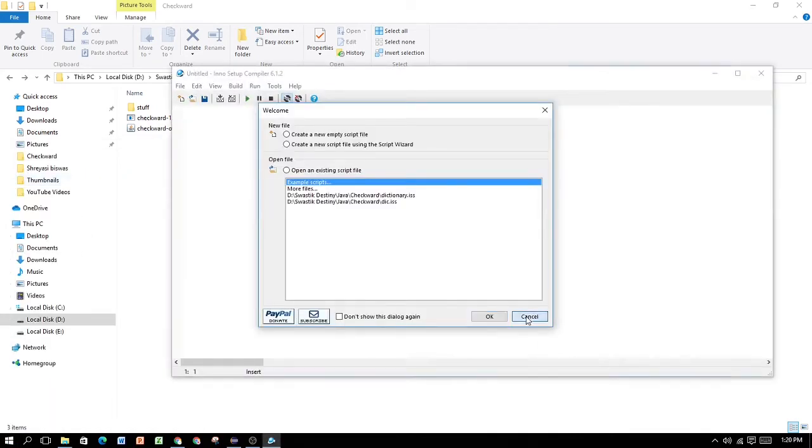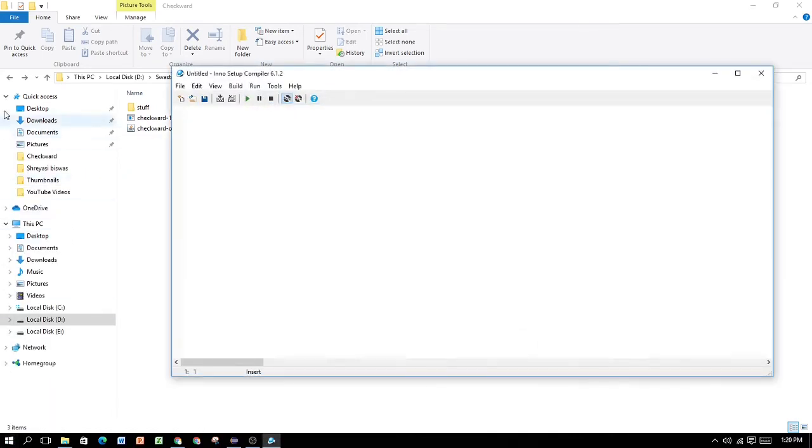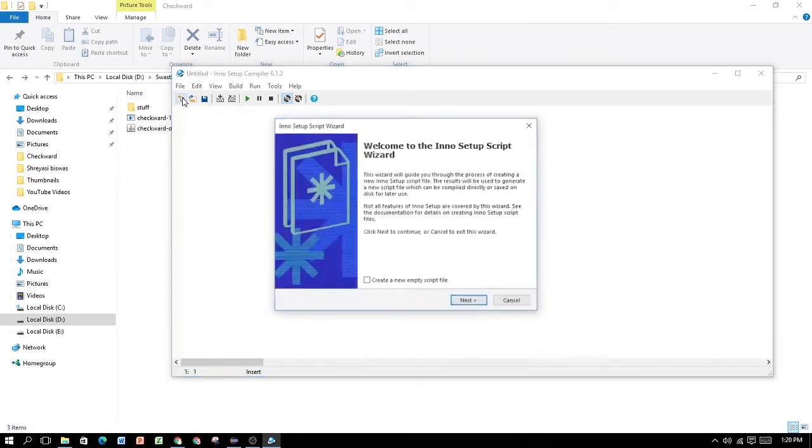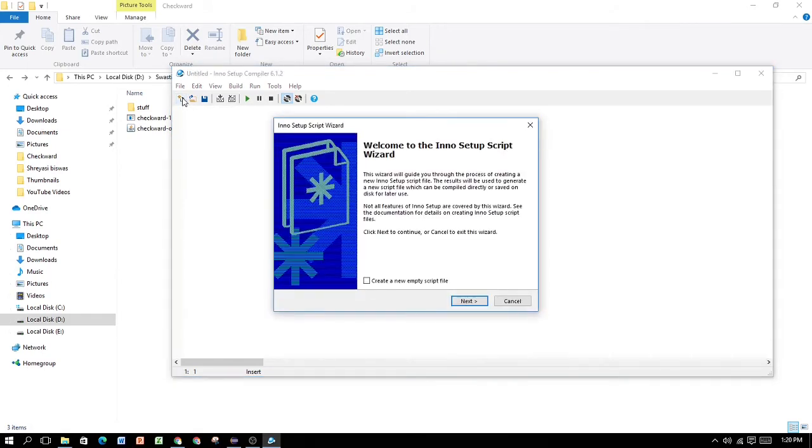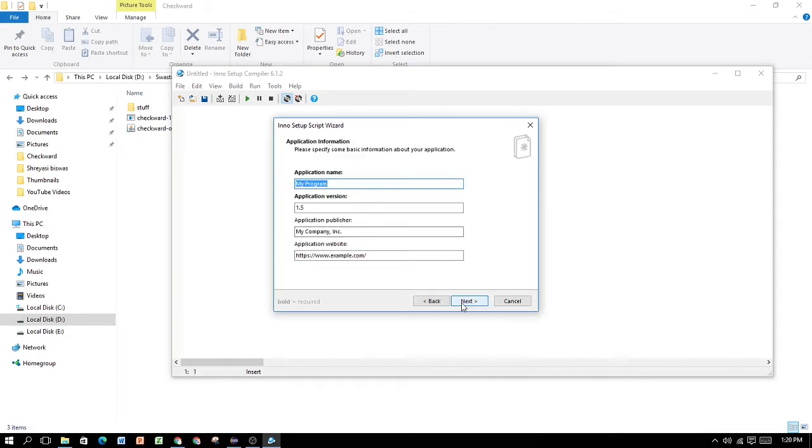Inno Setup Compiler. You can click on Cancel. Here, you can click on New Main Script. Or Control-N. Welcome to the Inno Setup Script Wizard. Here is where you create your installer for the program. Click Next.